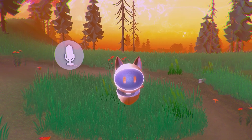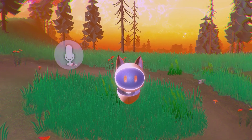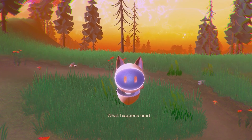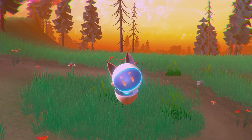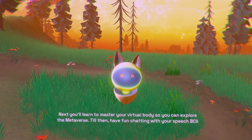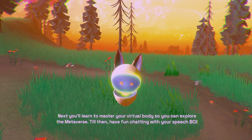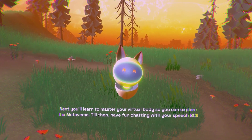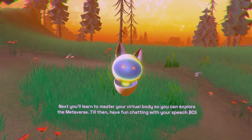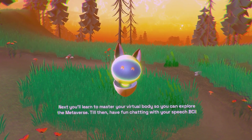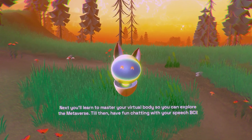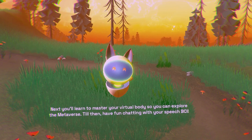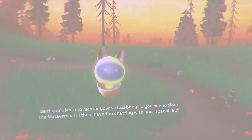What happens next? Next, you'll learn to master your virtual body so you can explore the metaverse. Till then, have fun chatting with your speech BCI.